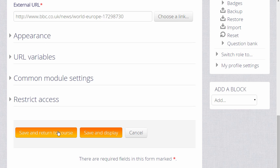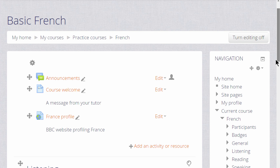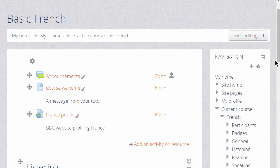But for now let's scroll down, click Save and Return to Course and we can see that we very quickly added a link to our website for our learners to access.